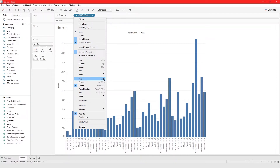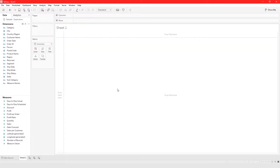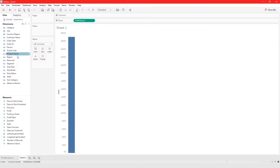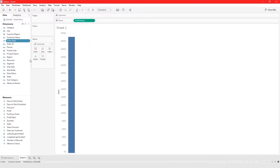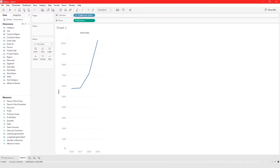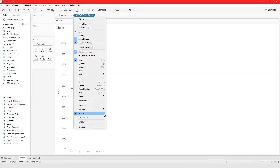On the right-hand side of the dropdown, there's a preview showing what the date will look like when you choose it. If you want your date to default to a certain format when brought into the view, you can set that. In the data pane, right-click on order date and choose 'Convert to Continuous.'